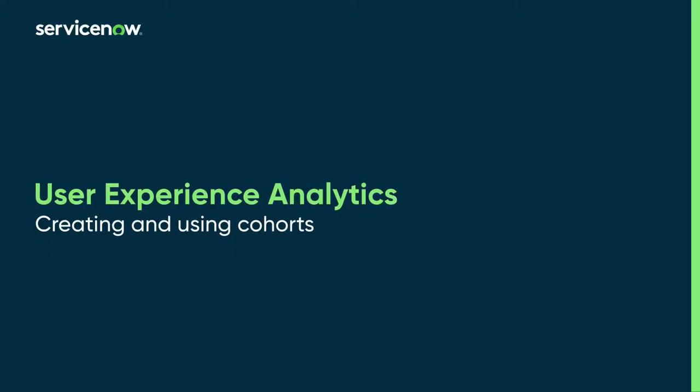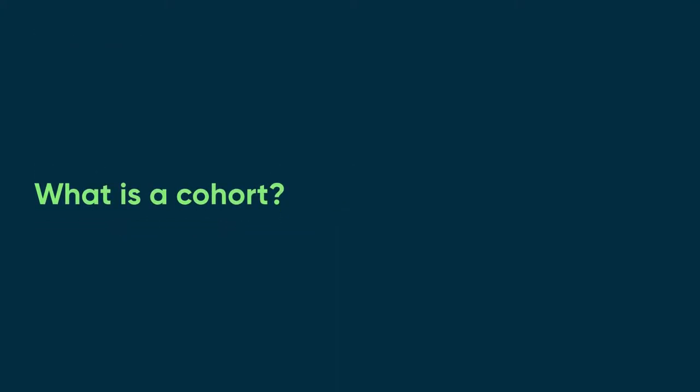This video shows how to create and use cohorts in User Experience Analytics. What is a cohort?